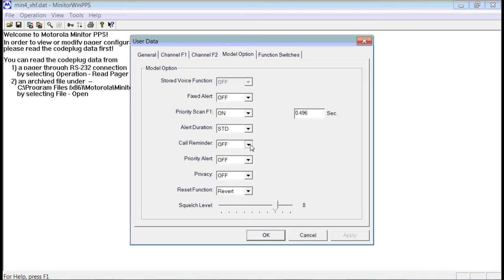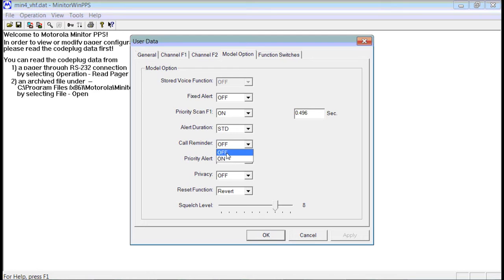Call reminder, you should set that to Off. On the stored voice version, if you have a stored voice message and you have not read it back yet, it will beep every couple of minutes to remind you that you haven't played it back. If you get a lot of messages, that can be annoying. So you want to go ahead and set this to Off.